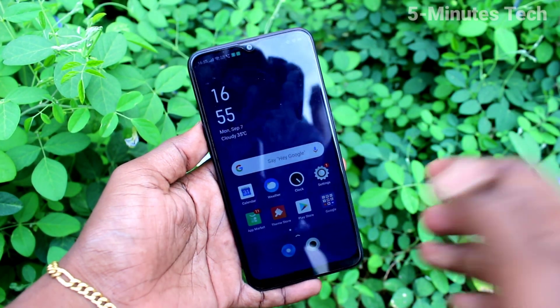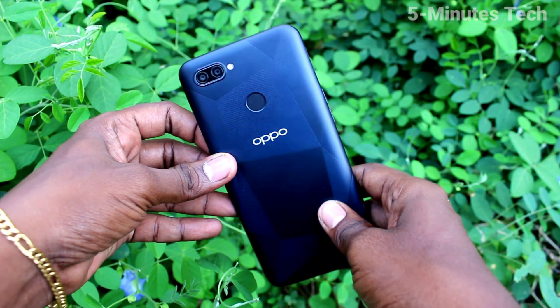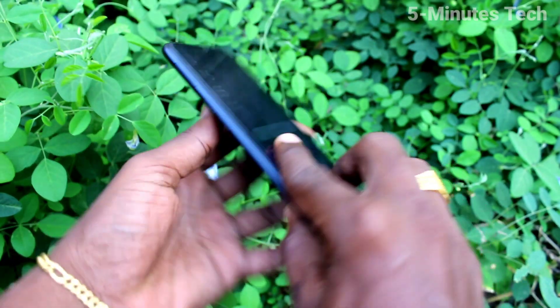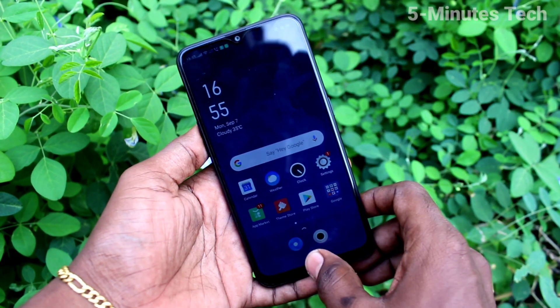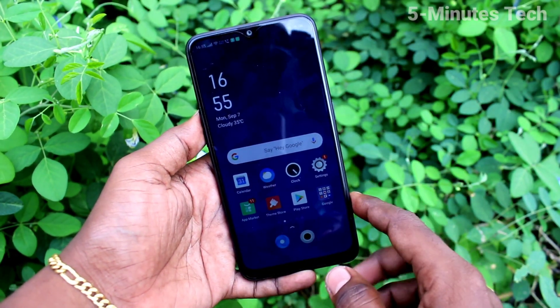Hi friends, this is 5 Minutes Tech YouTube channel. Here is the Oppo 812 smartphone. In this video you will learn how you can set a privacy password for app lock on the Oppo 812 smartphone.